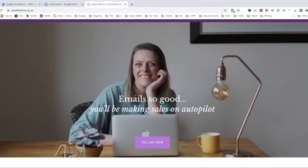Hi there, I'm Sarah Henson. I'm an email copywriter and strategist and also a self-confessed tech geek, and I love to show you ways to make your business run smoother. I'm a big fan of Google, and in this video I'm going to show you 13 different things that you may not know you can do with Google Docs that makes it awesome.